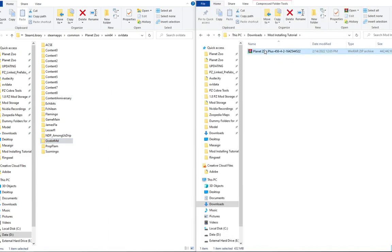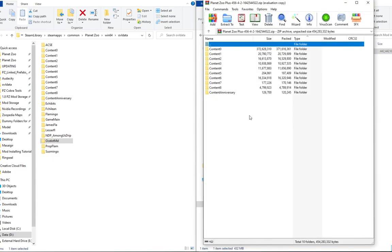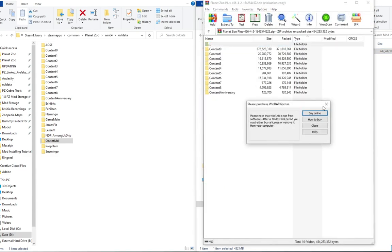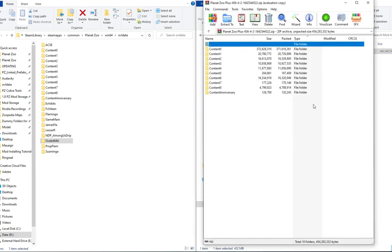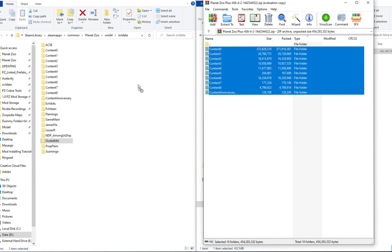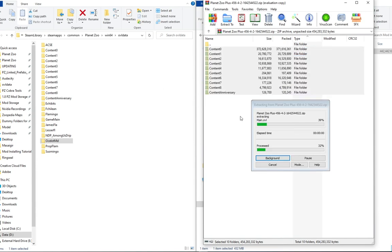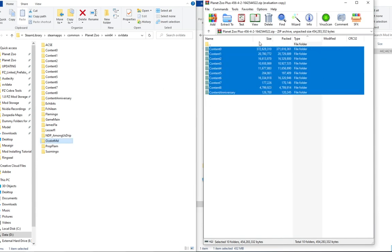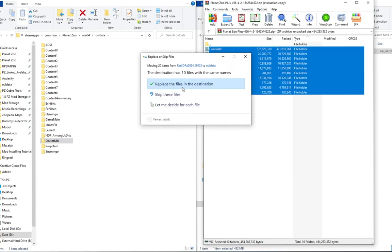Last but not least, we do have Planet Zoo Plus. This one I've worked on with Giorno Pizza to make sure that this is very simple to install. So in here, you see 10 different folders. All you're going to do, just like the remaster mod, you are going to want to drag these in here. It's going to take a little bit because it is such a big file, but you want to replace all those 10 files.